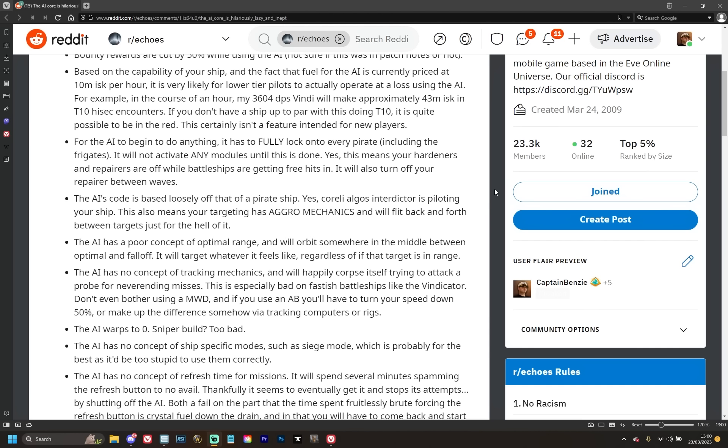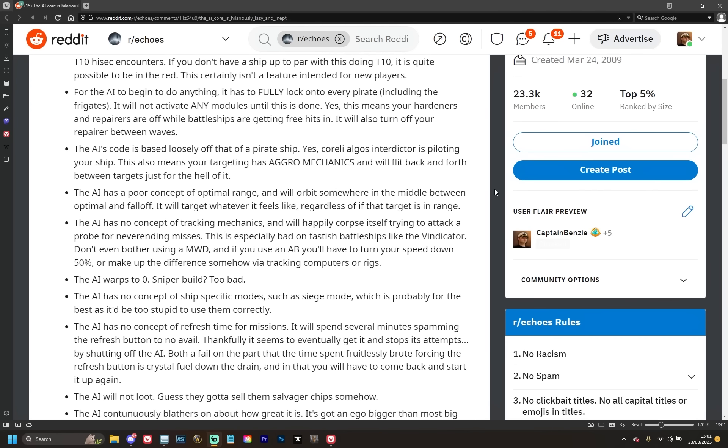NetEase haven't and don't seem to care to because this could have been the kind of thing that would have made PvE actually engaging and interesting rather than just trying to patch over it with a nanocore that doesn't work. The AI has no concept of tracking mechanics and will happily corpse itself trying to attack a probe for never-ending misses. This is especially bad on fast-ish battleships like the Vindicator. Don't even bother using micro warp drive, and if you use an afterburner, you'll have to turn your speed down 50 percent or make up the difference somehow via tracking computers or rigs. Basically, the ship doesn't understand that the faster it goes, the worse its own tracking becomes, and when it's trying to shoot the small ships, that provides a humongous problem for things.